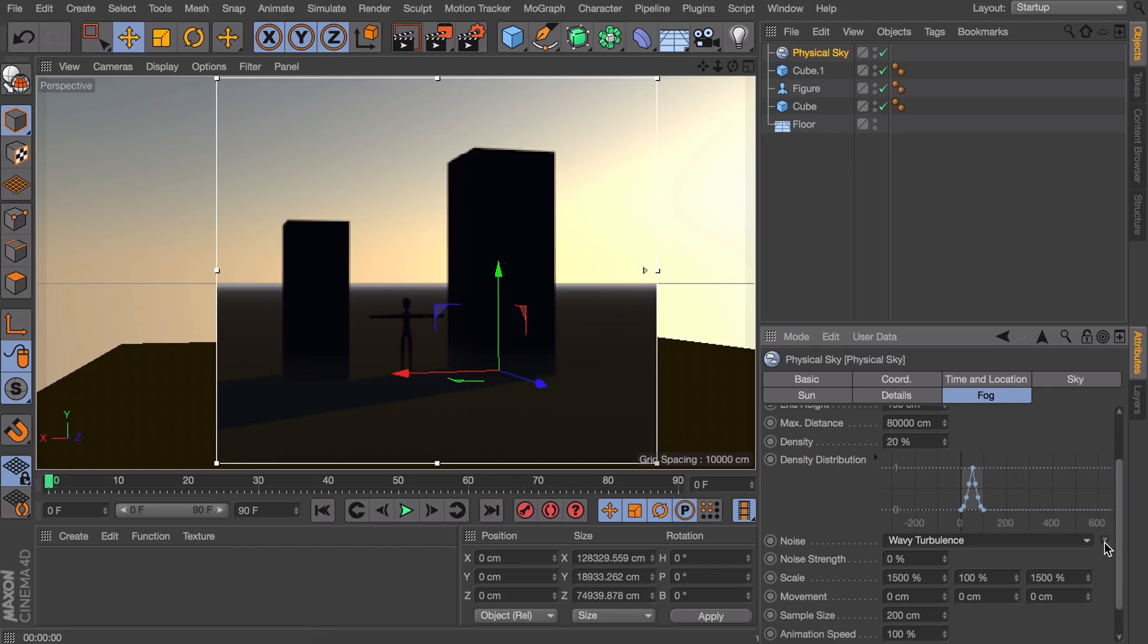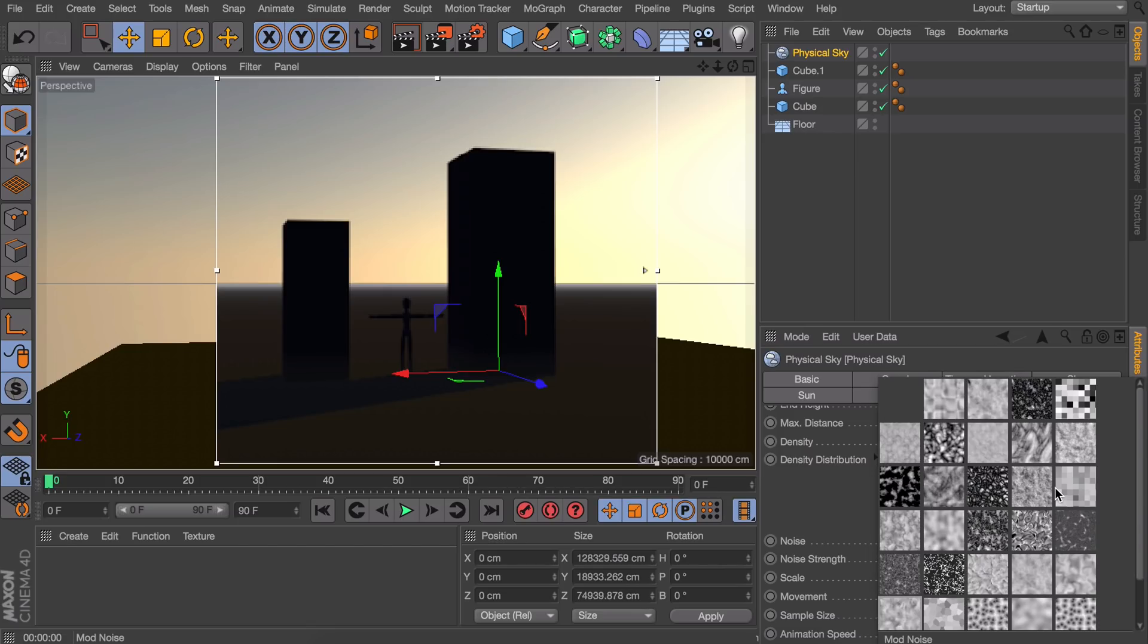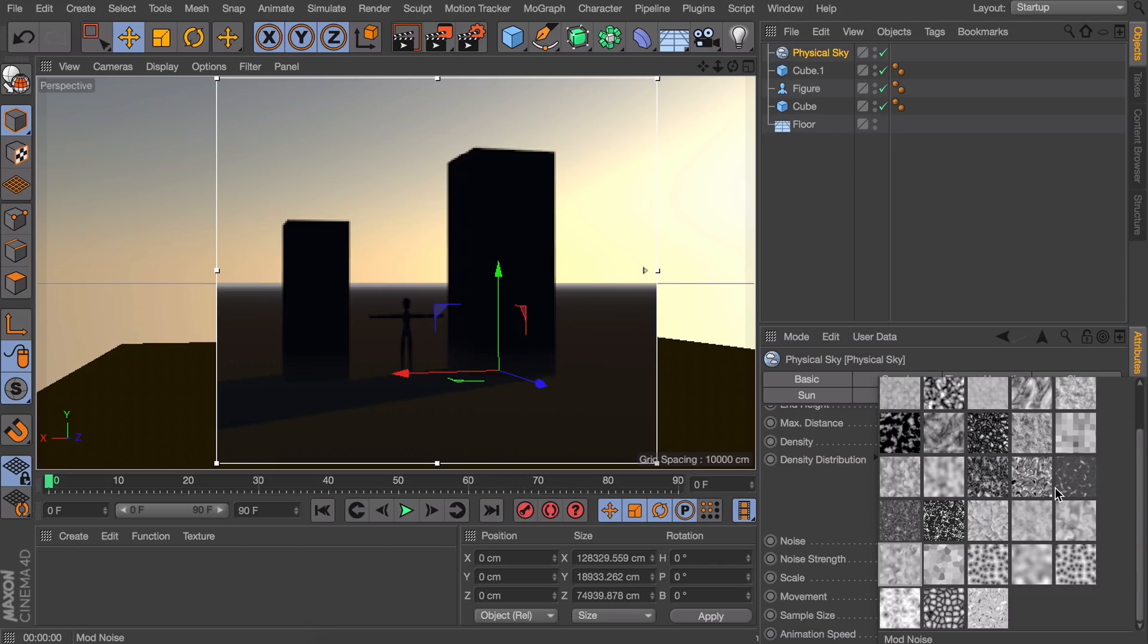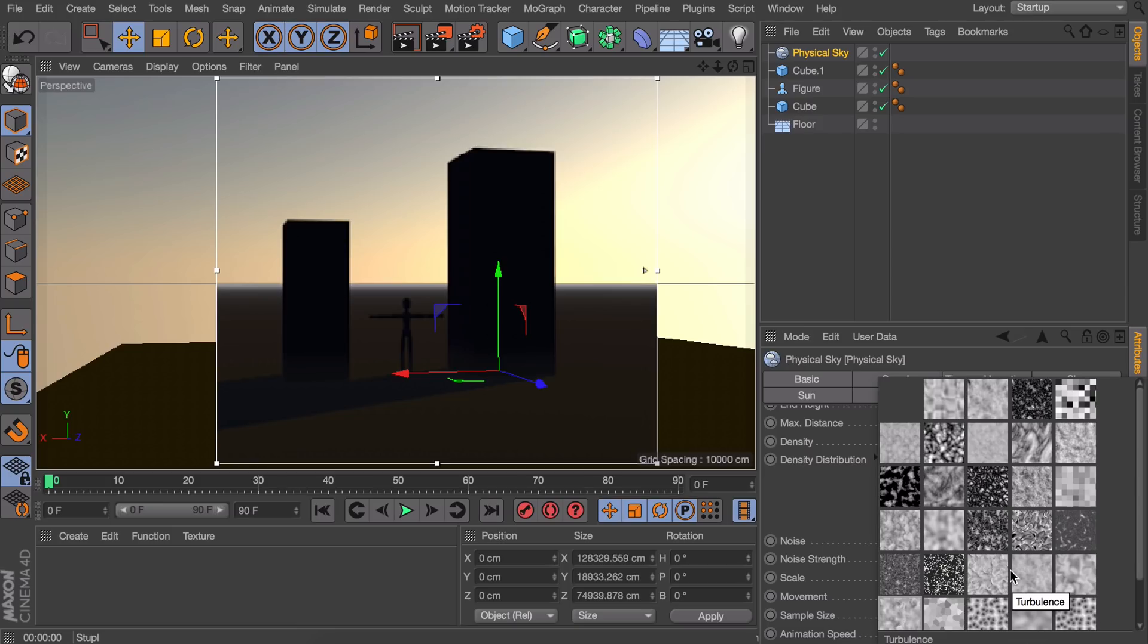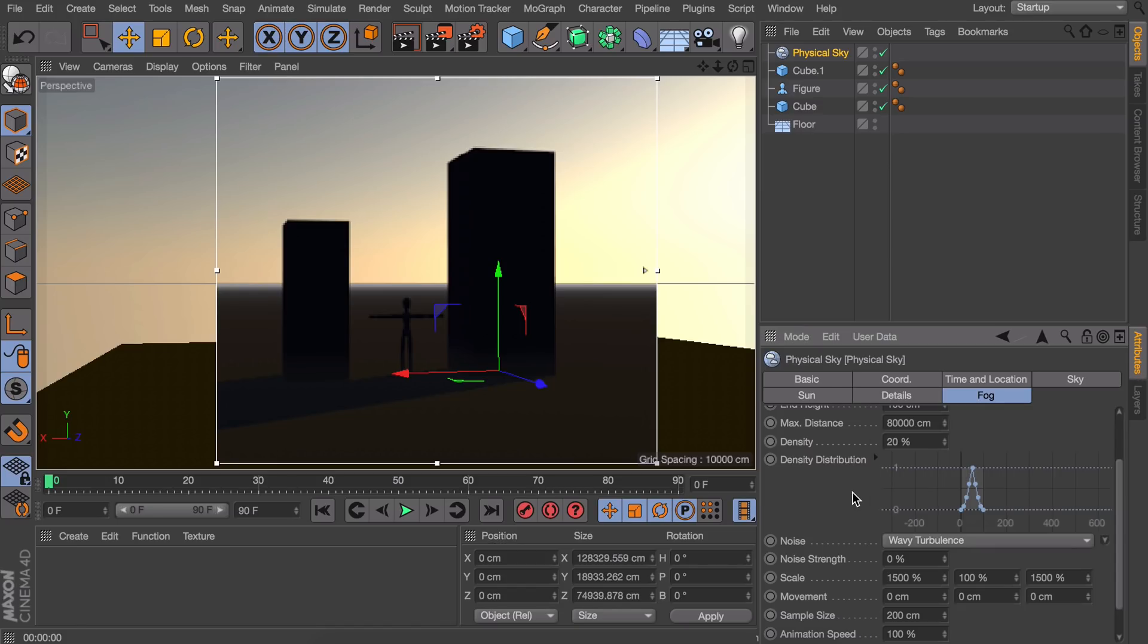If you press this little arrow there are multiple kind of noises you can choose from. I like to use the more kind of bright materials. The noise will be translated by the color of it. Everything that is black will be hidden or no fog and everything that is white will be representing the fog.